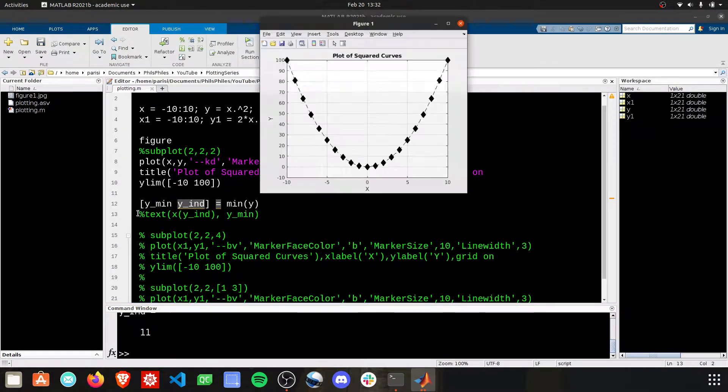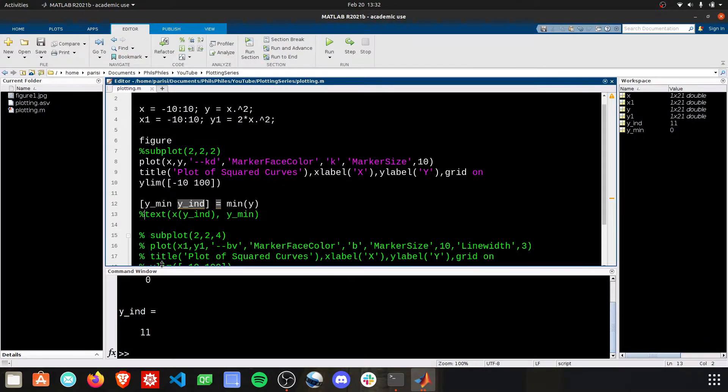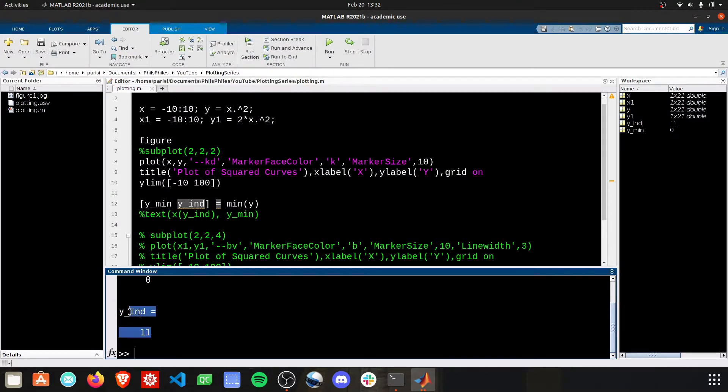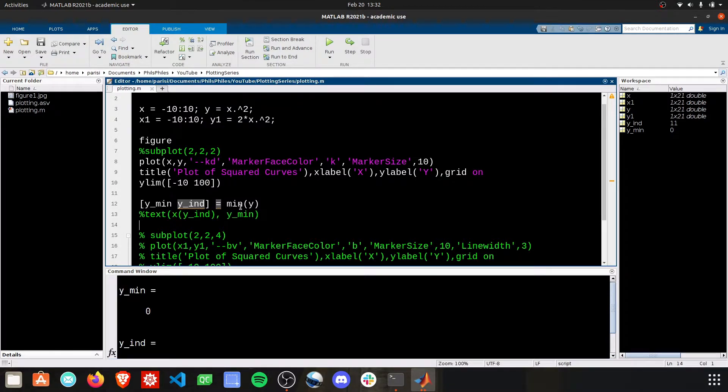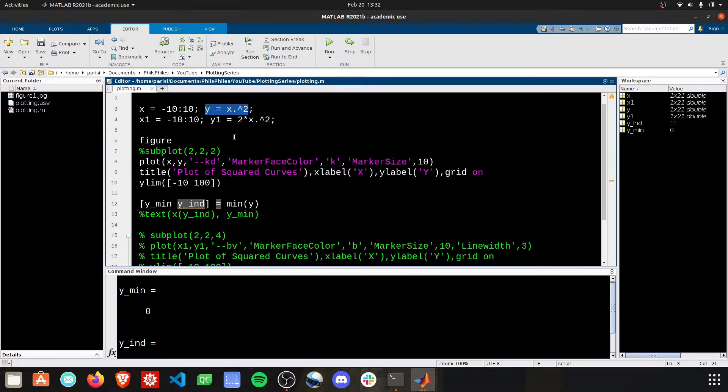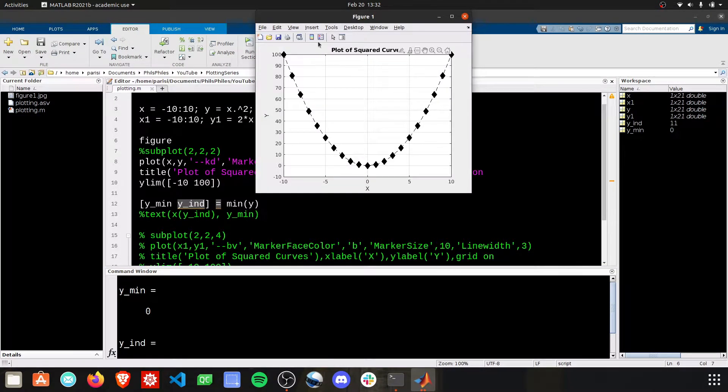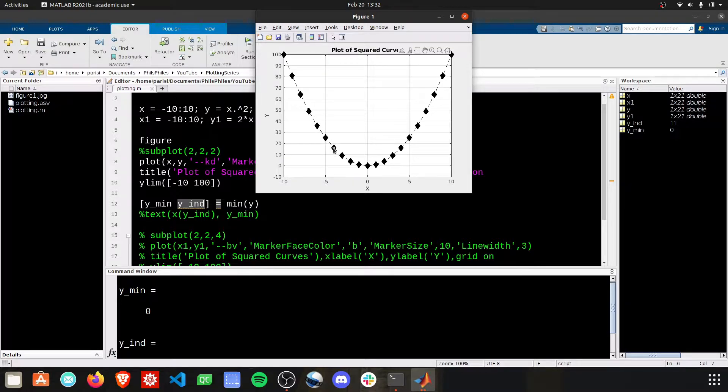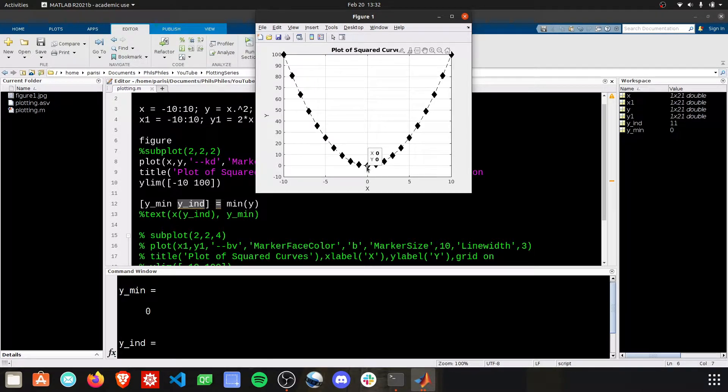Let me just output that. We'll get right here the index of 11 and the minimum value of 0. The 11th value in our y here is the minimum value. Does that make sense? 1, 2, 3, 4, 5, 6, 7, 8, 9, 10, 11. Yep, that makes sense. The value there is 0. We're basically getting that very center black diamond at 0, 0.